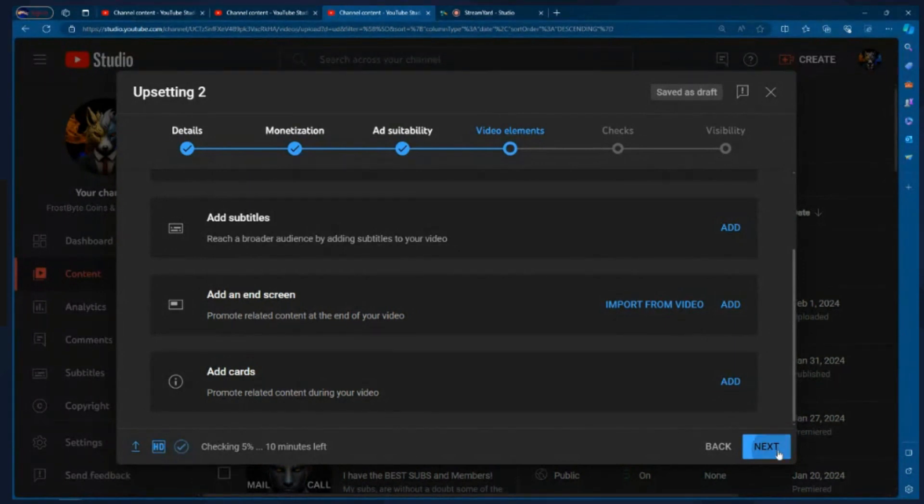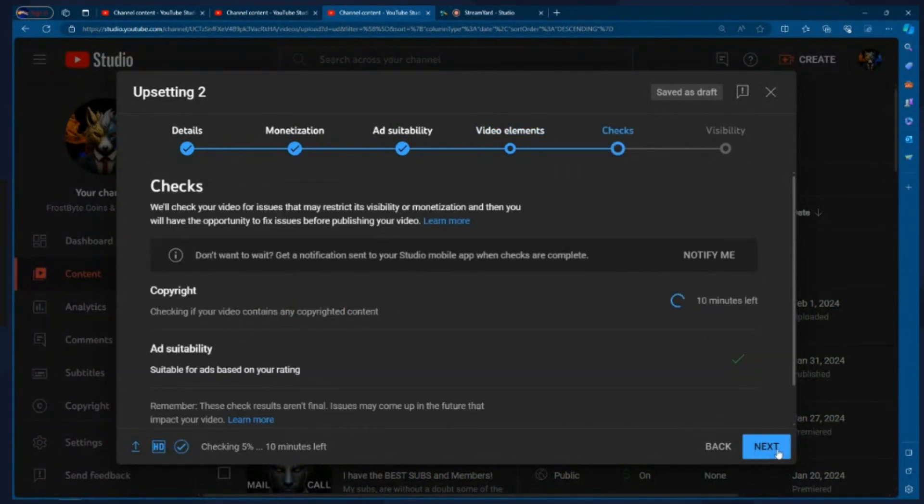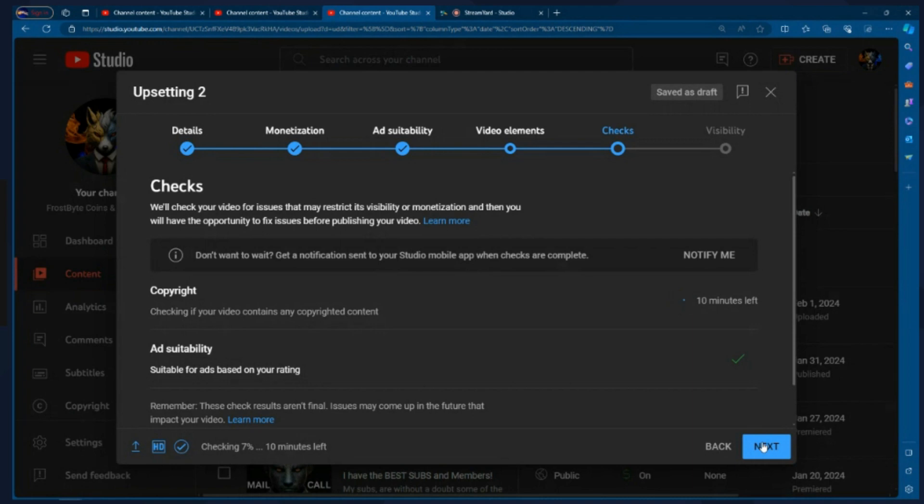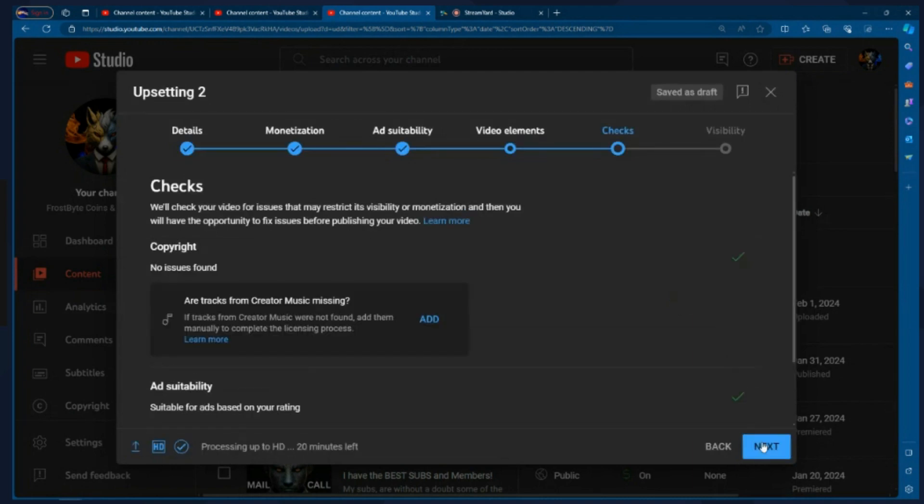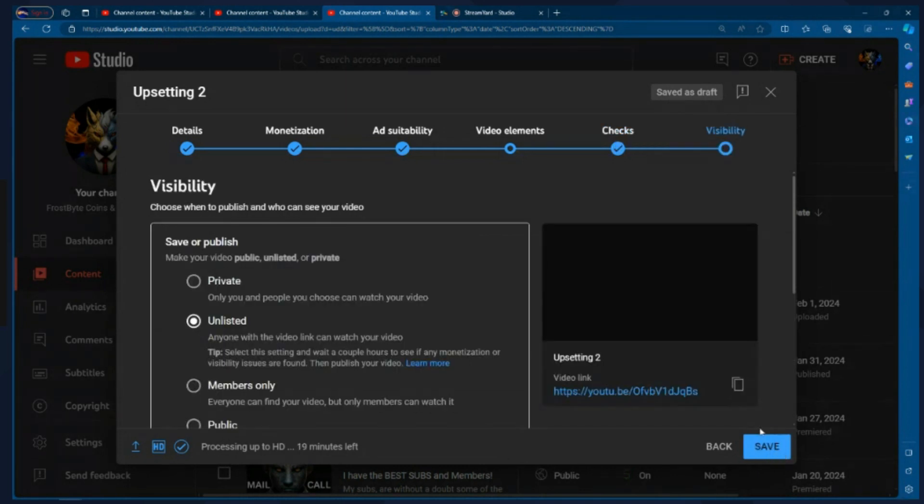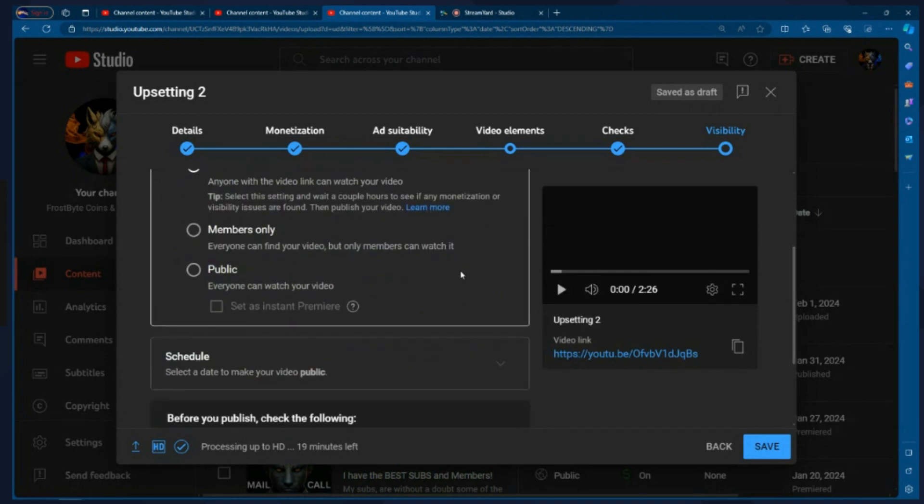Again, copyright information while it's uploading is going to take a little bit of time. So I'm going to wait until the processing is done before this tells me whether or not there's any items. Again, I'm not worrying about it right now because it's not a part of the process. Now we're where we need to be. Now we're at the visibility. This is where you're going to set up your live stream or your video premiere.